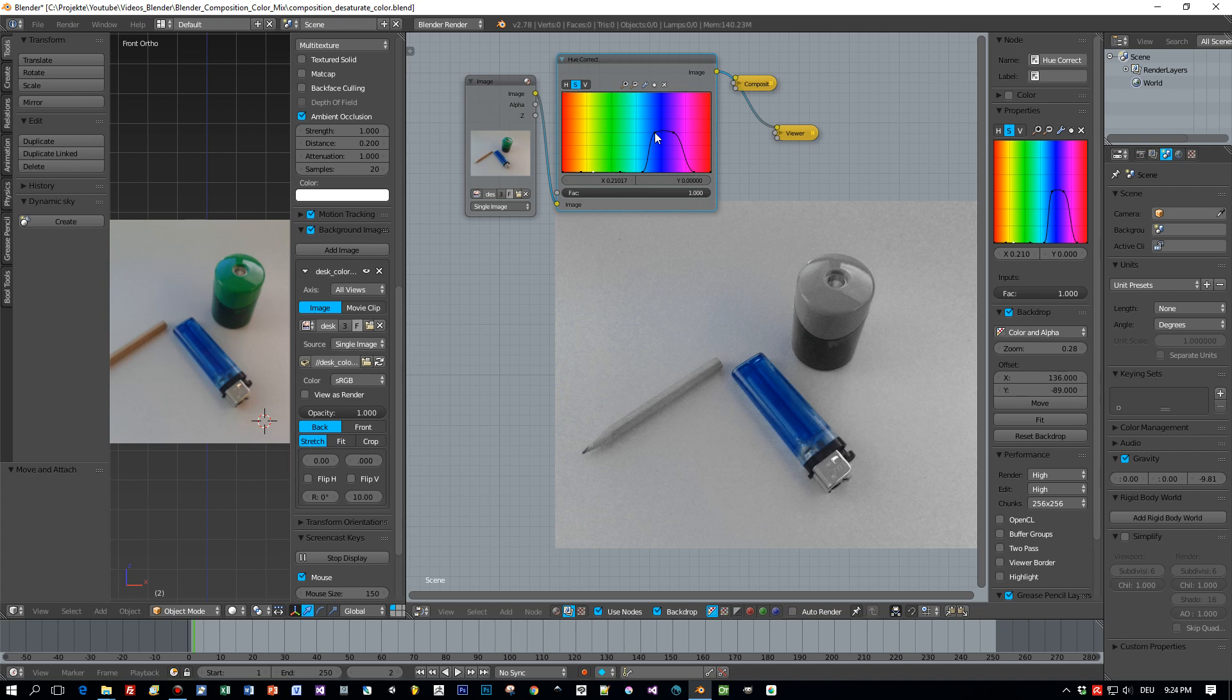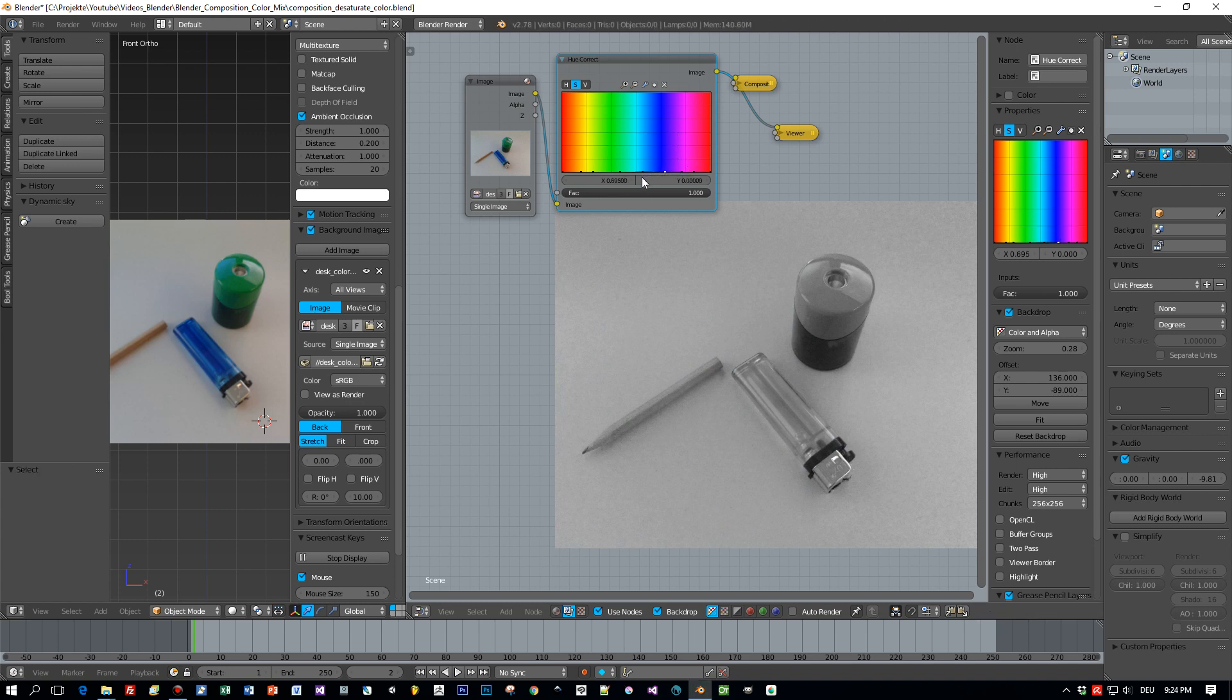I will desaturate now the whole image. I will turn it into a full grayscale image by turning all these values here down to zero and here you see the result. It is a grayscale image.